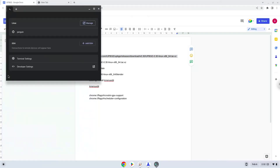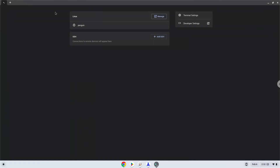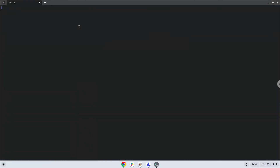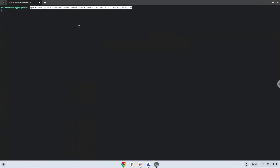Now we will copy the first command and open a terminal session from our app menu. Next, we will paste the command into our terminal, either with a two-finger click on your terminal or click CTRL, SHIFT, and V together. This command will download the application. Press enter.